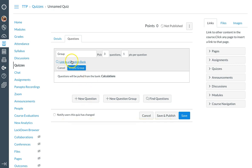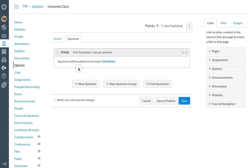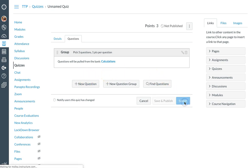So once I've linked to my question bank, I've created my group, I've selected how many questions and how many points, I can click create group. Now I can add more groups if I wanted to, or I could add more individual questions, but once my quiz is complete, I can say save.